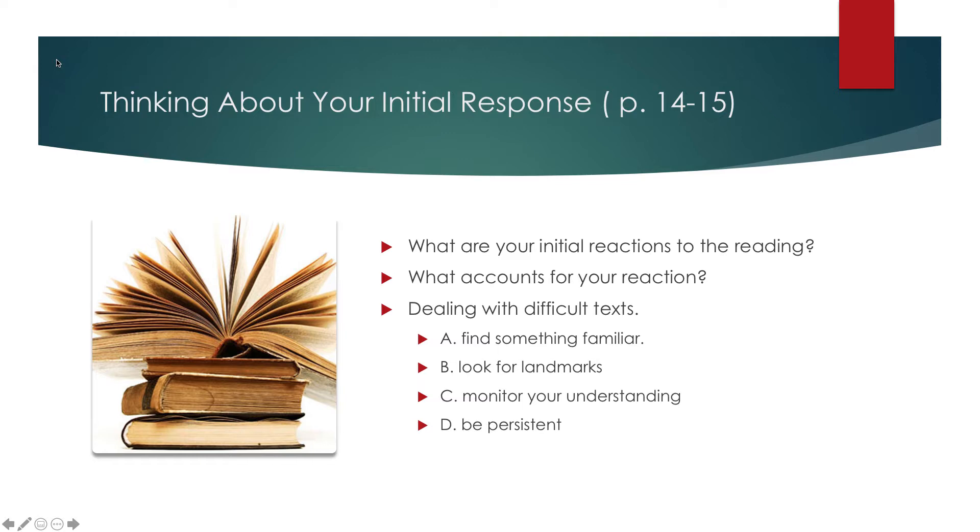So when you deal with difficult texts, and there's going to be a lot of difficult texts in college, you need to look and find something about it that's familiar. Looking for landmarks, things that you recognize, things that you can connect to other readings.